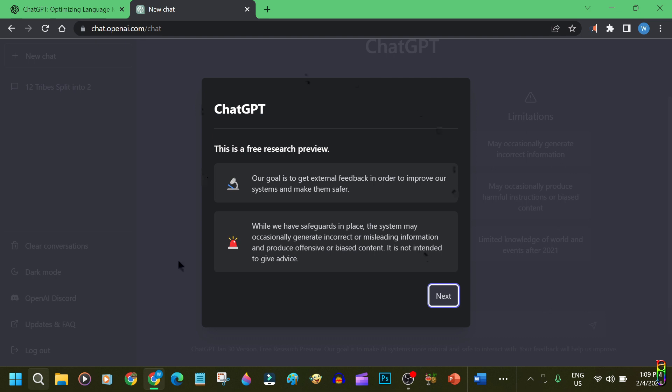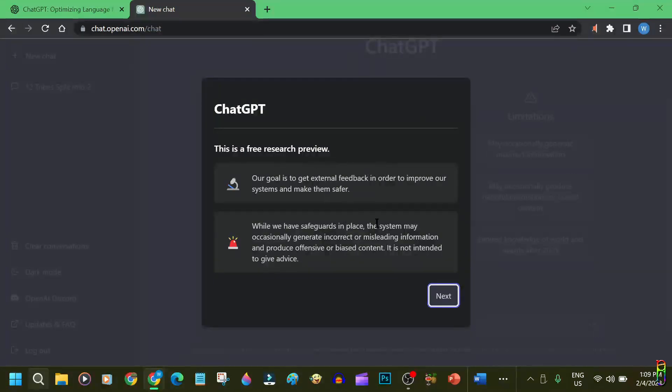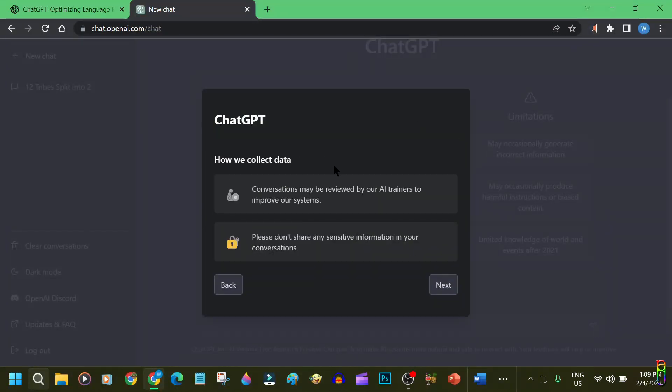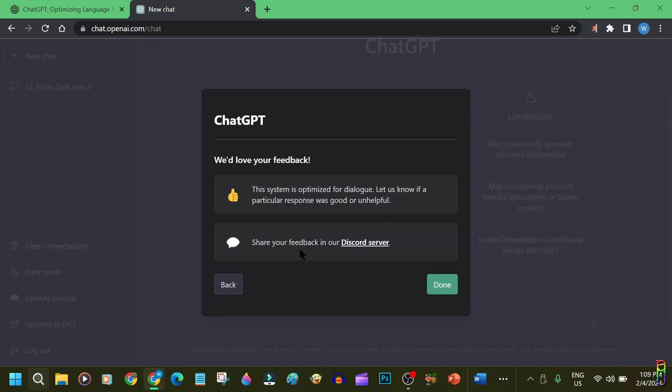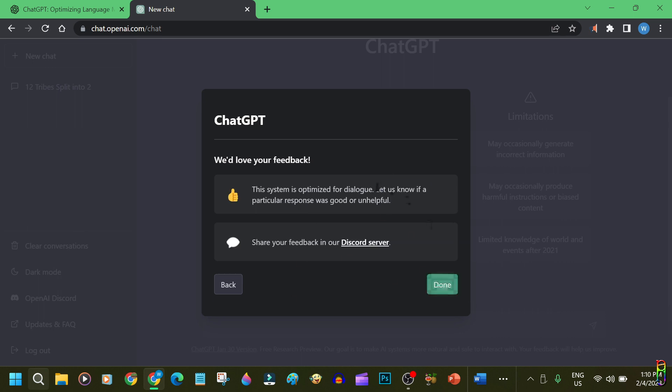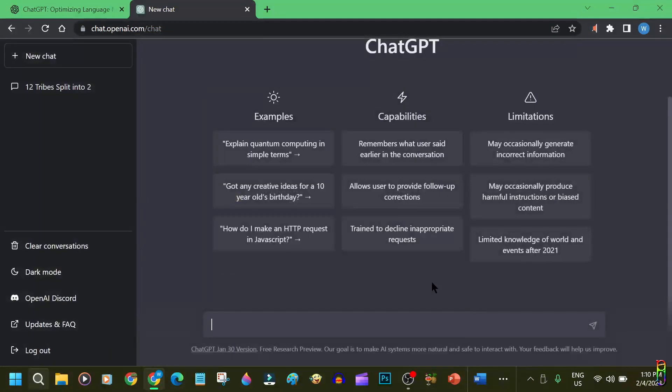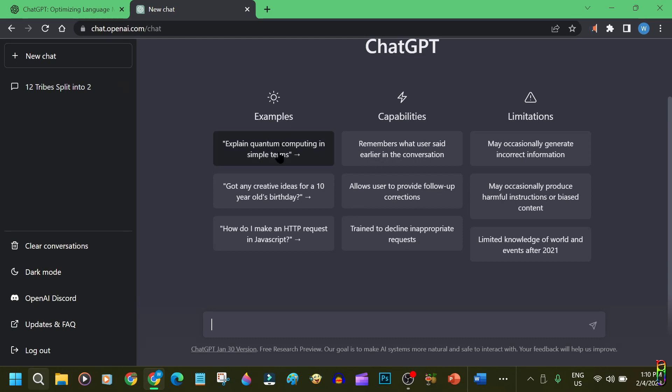We'll then receive these notes here, indicating that we are only using a research preview. Then some information on how they collect the data, and then some encouragement to send our feedback. Okay, we are now in the landing page of ChatGPT.